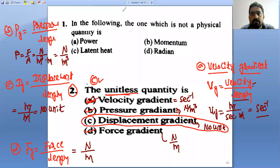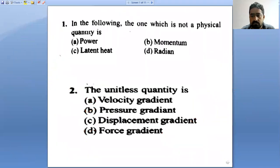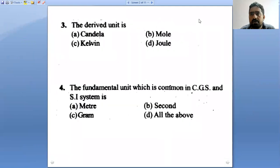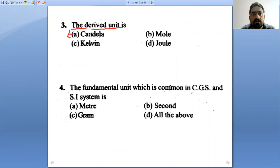Next question, question number three: which is the derived unit? Candela — is it derived? No, this is a fundamental unit.